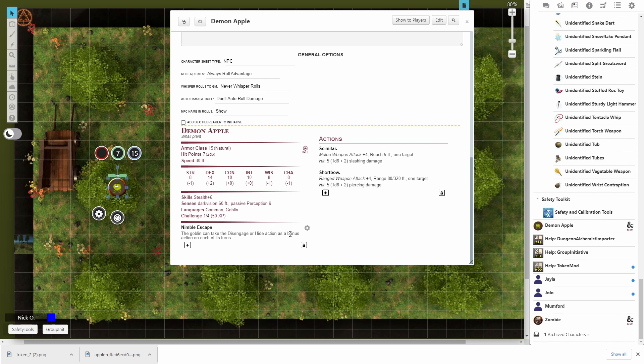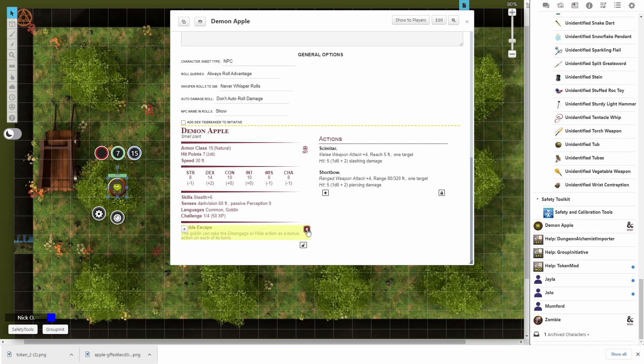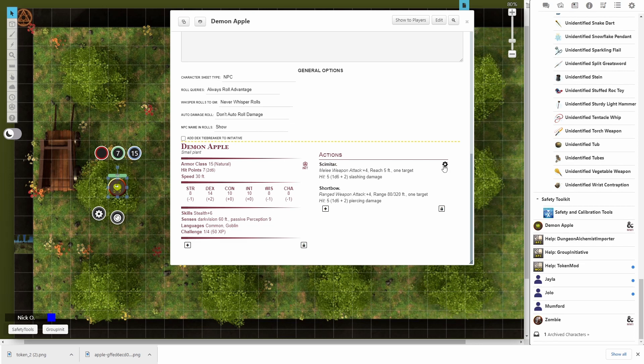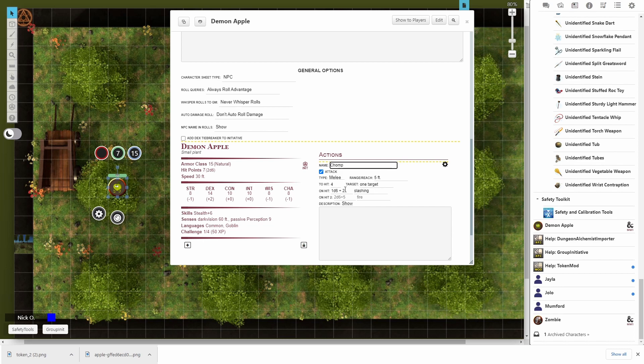So for starters, I don't really want the apple to have nimble escape. So I'm just going to click on the lock here and delete that. Relock. And then I want to make some edits to the actions. So the apple isn't armed with weapons, but it has natural attacks. So instead of it having a scimitar, I want it to bite people. So I'm going to call this the chomp attack. And the attack bonus and the damage is going to stay the same. But we'll change this from slashing to piercing damage. Because teeth are more piercing.